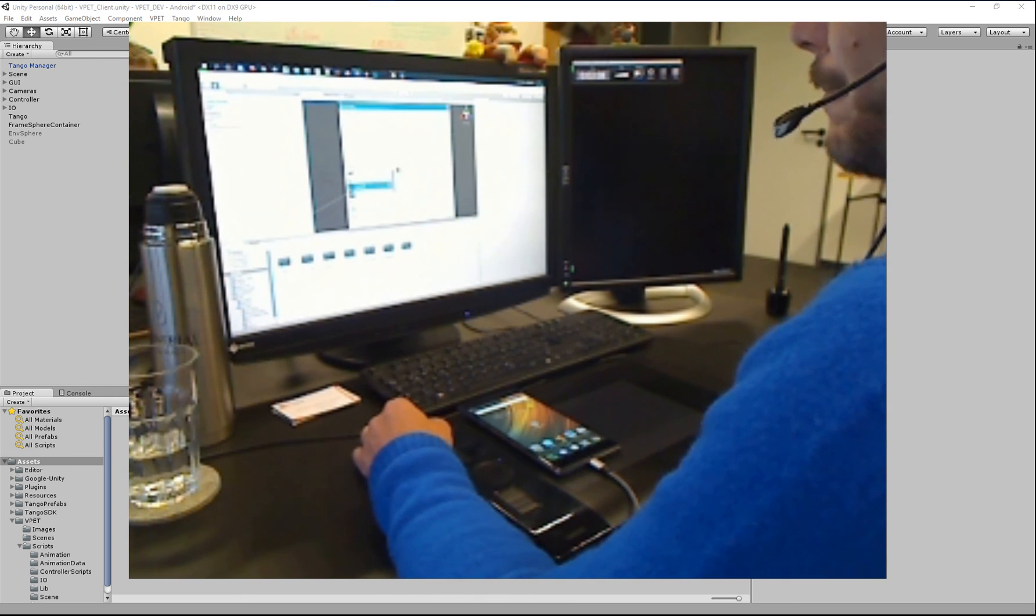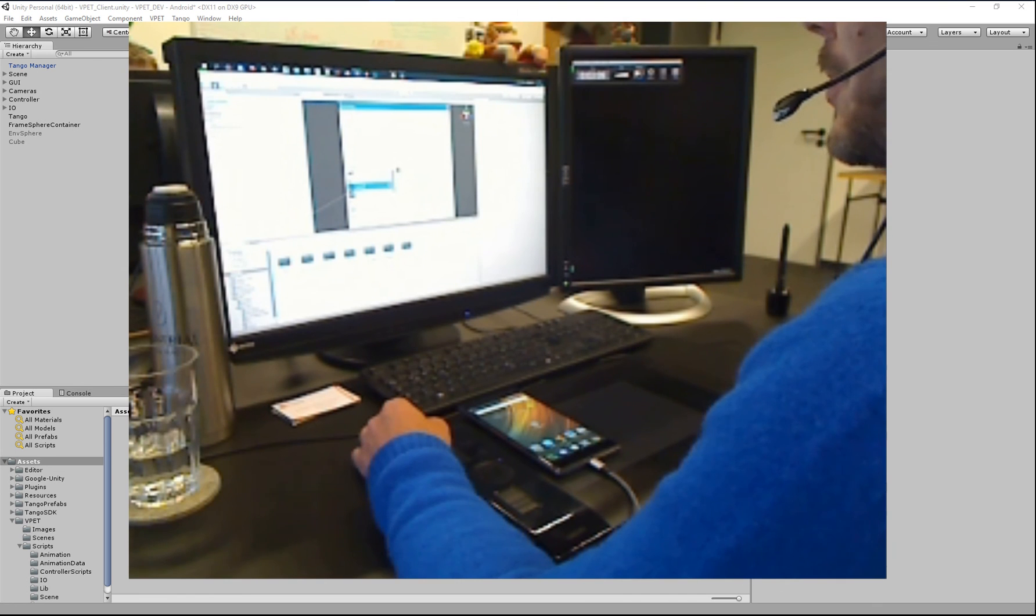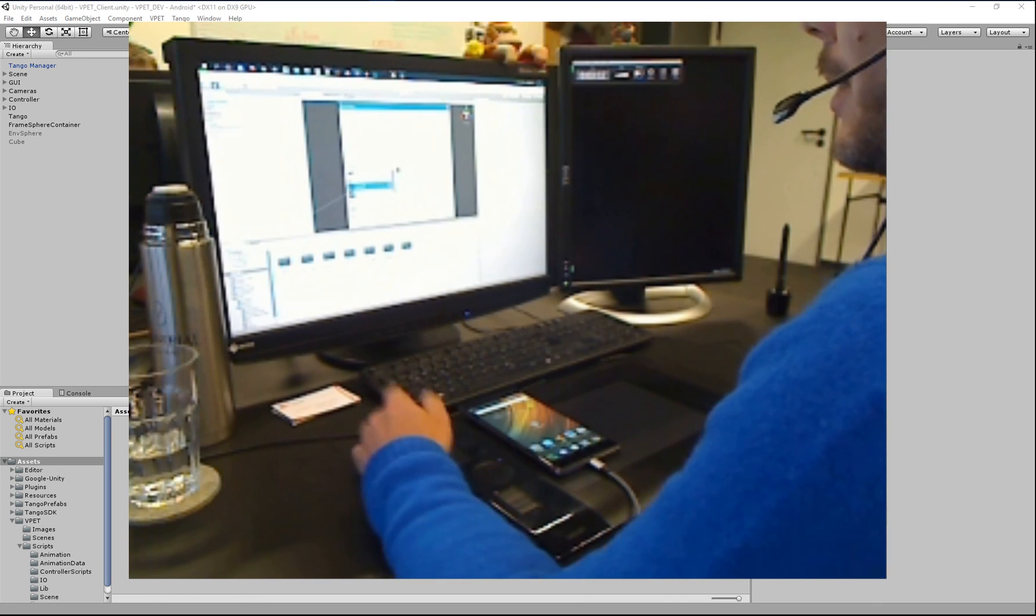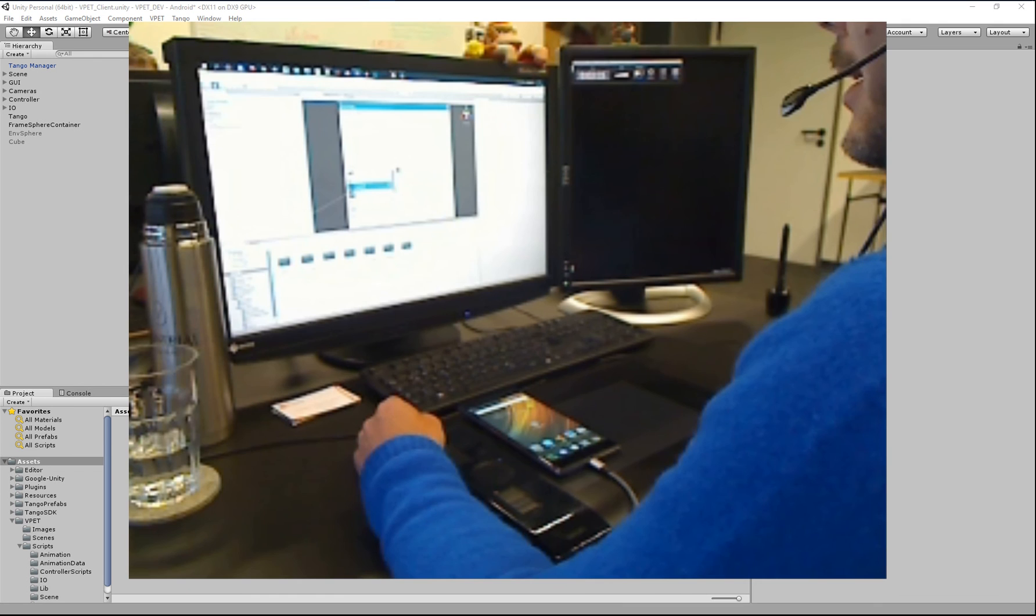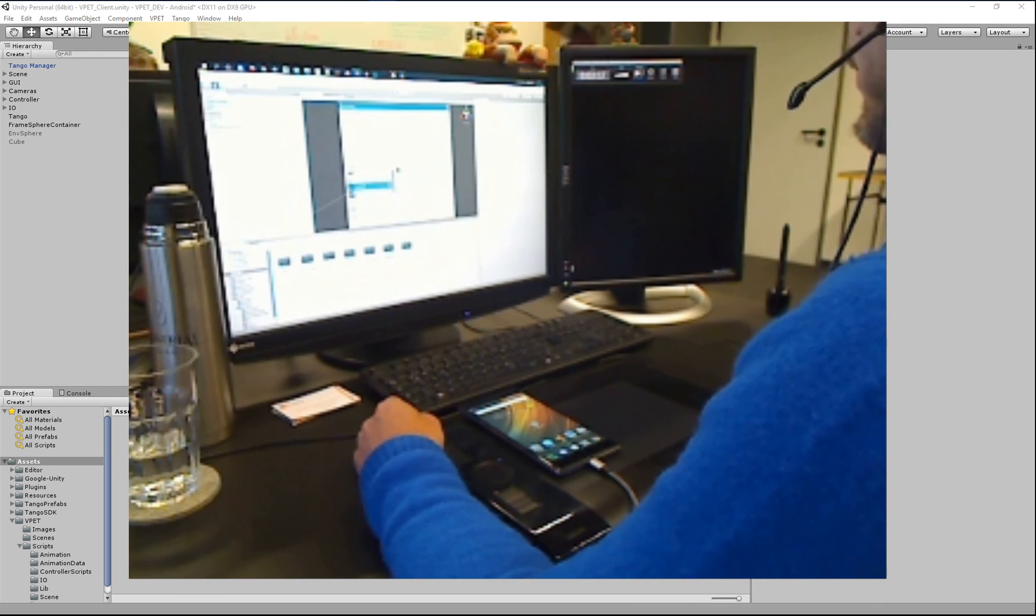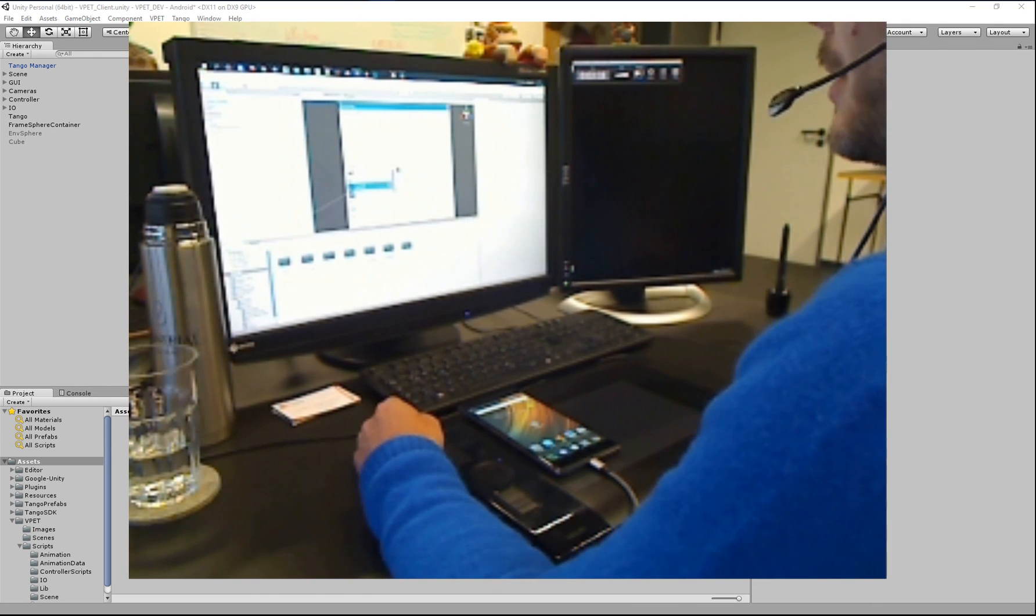Or you use Katana to build up a scene from scratch. And then you can use the VPAT tools to write out your own cache. Yeah, that's basically it.